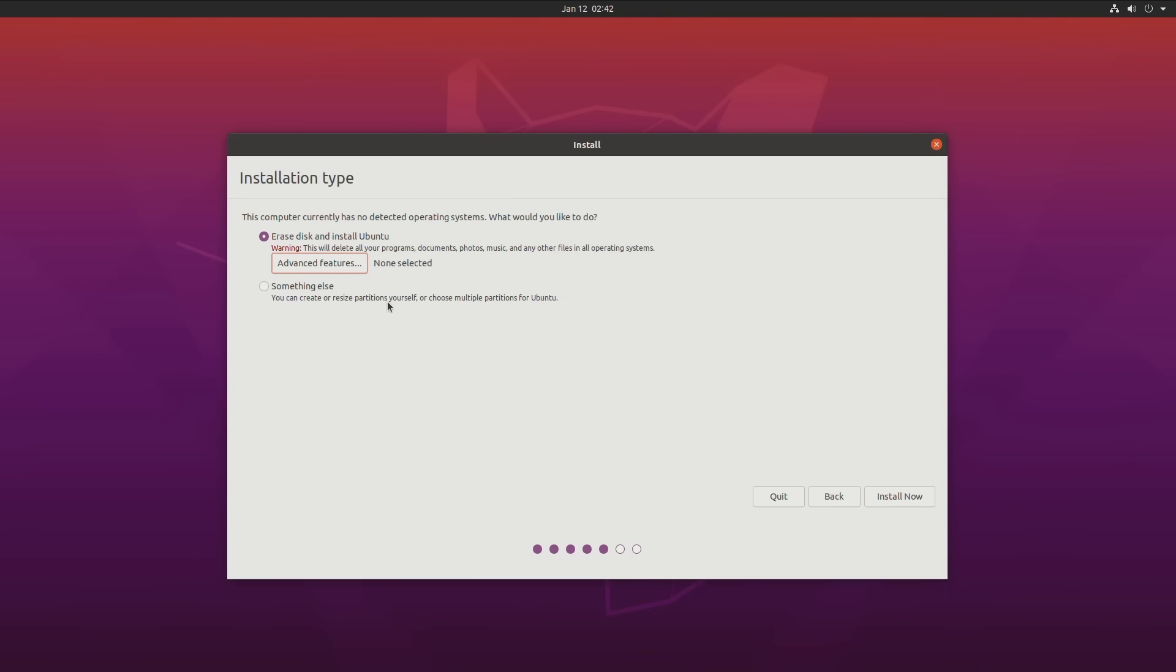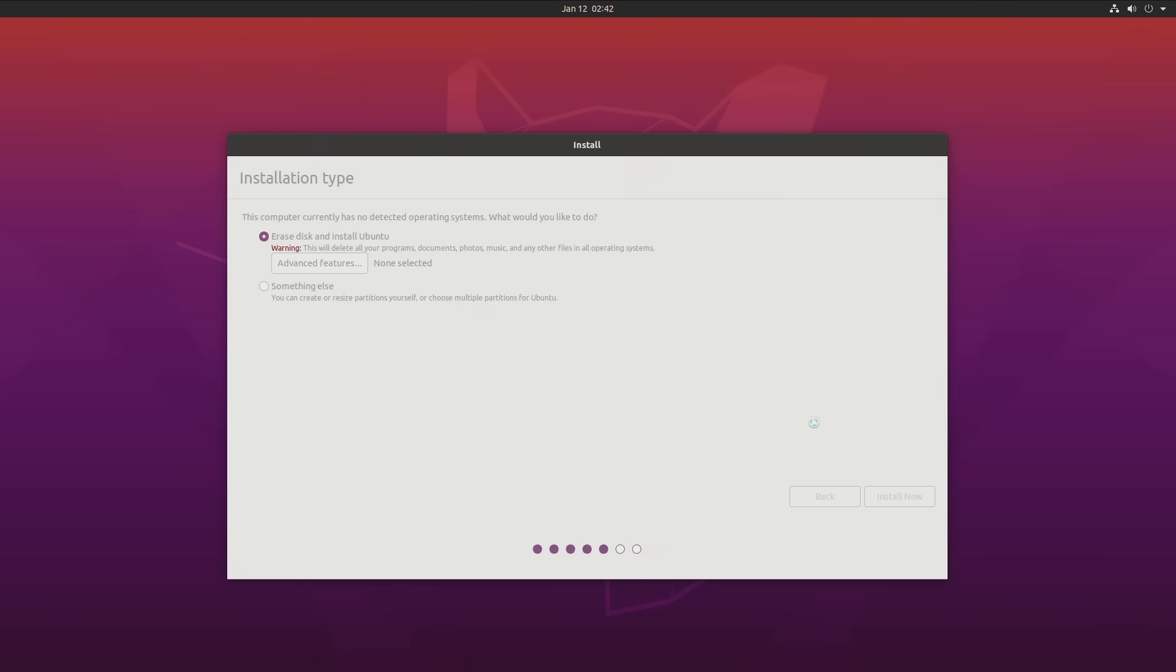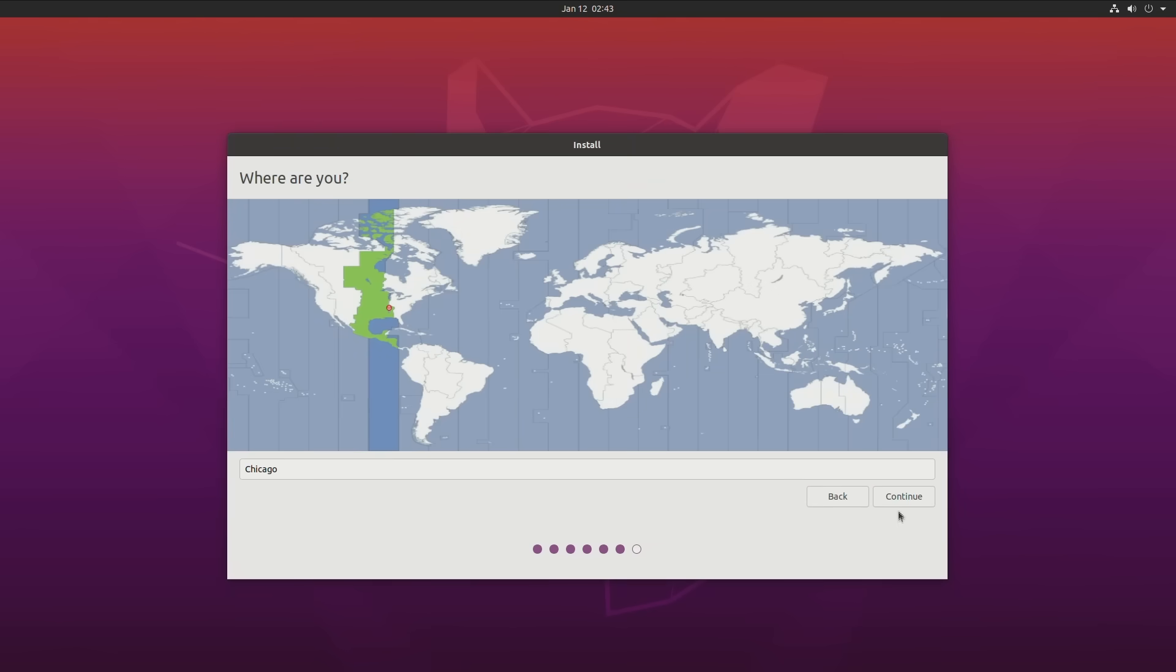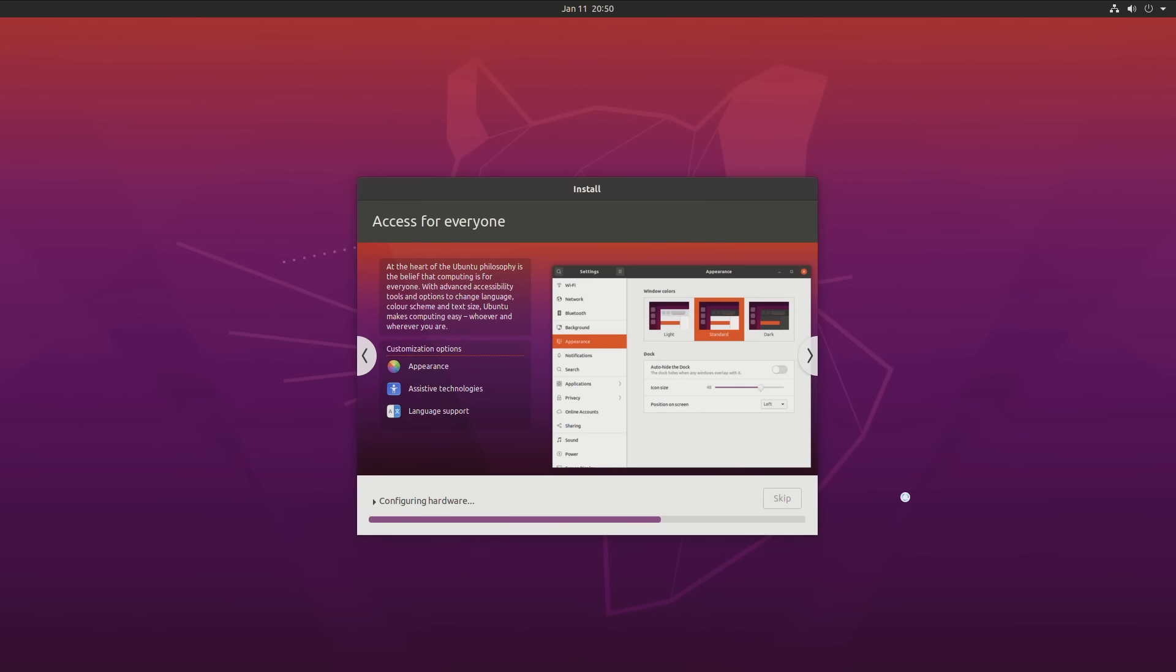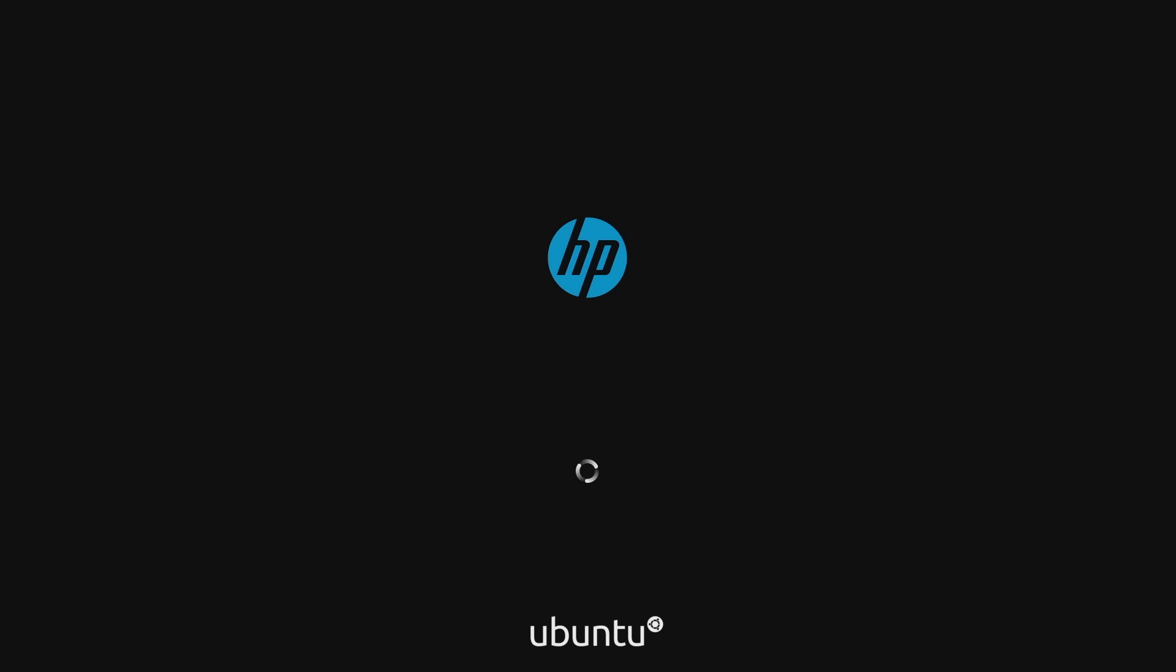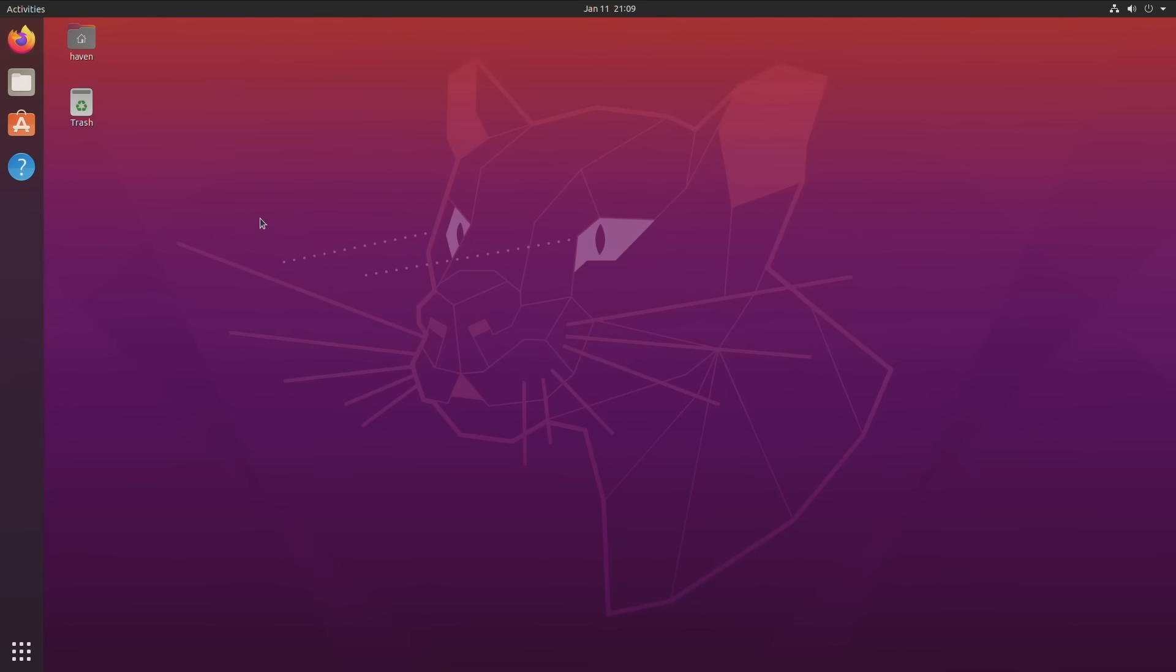Since we only have one drive in this machine and aren't planning to do any partitioning or any other advanced setup, we can go ahead and hit Install on the Installation Type screen. Then all we have left is to select a time zone, set up our computer name, user, and password, and then just wait for the install to finish. After a quick reboot, we're finally in Ubuntu. Before we can get to the fun stuff, we need to get a few things set up.